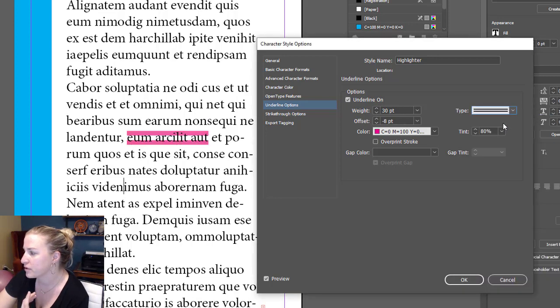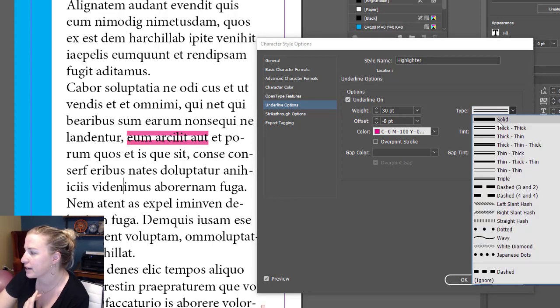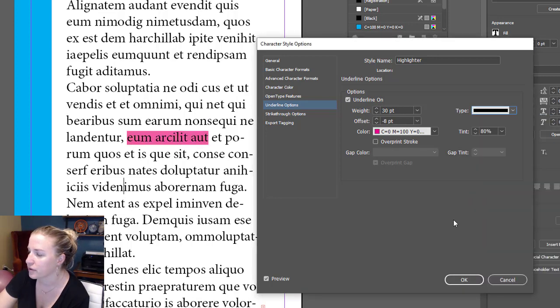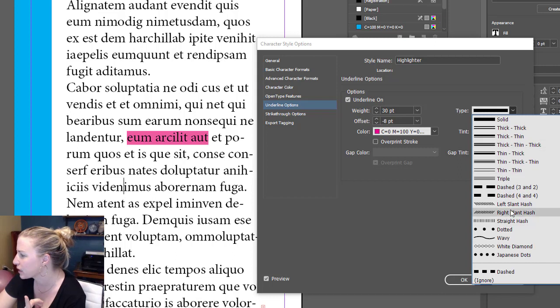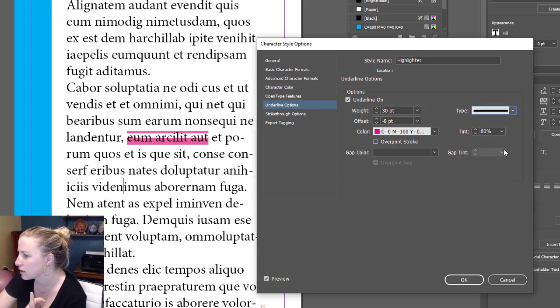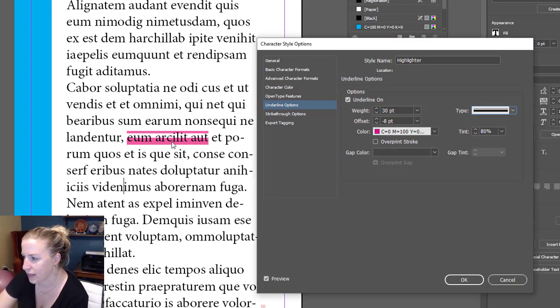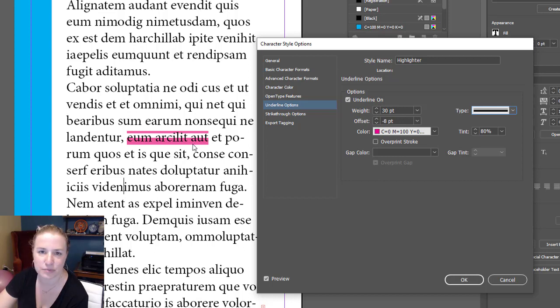But for a typical highlight, you're probably going to want to do this. Although I have seen some websites do things like that, where it's got one on the top and one underneath. I think that's pretty cool, like CSS design.